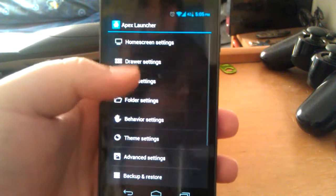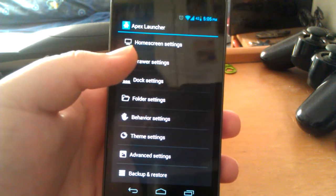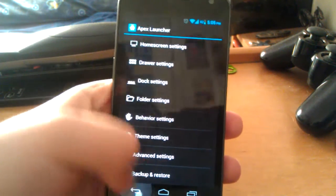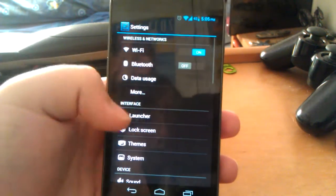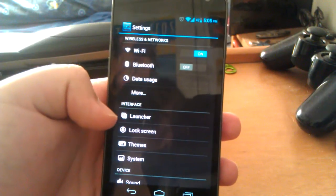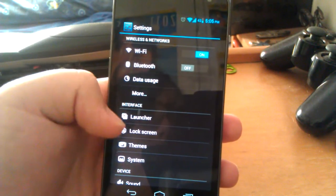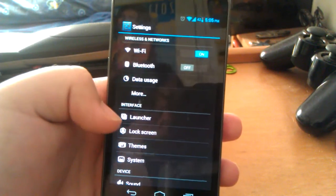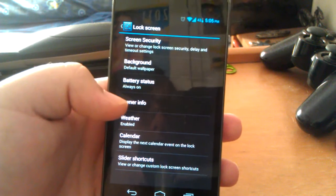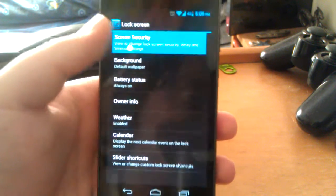Now launcher, since I have Apex Launcher Pro selected as my default launcher, that's what's going to show up under your launcher. If you have Trebuchet, Trebuchet will show up under there. But if you have Nova that will also show up. So let's go to lock screen.